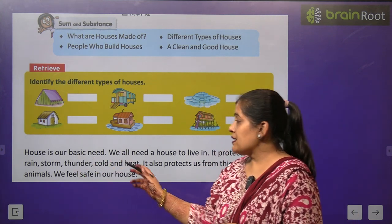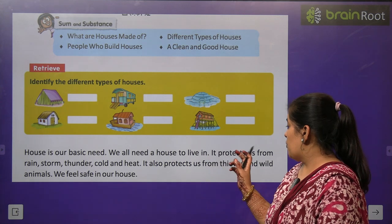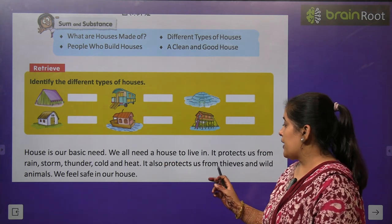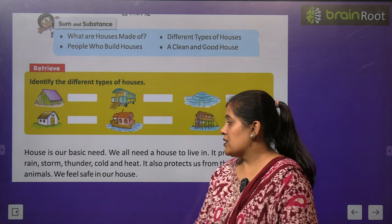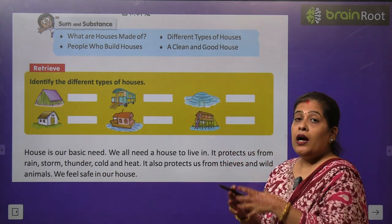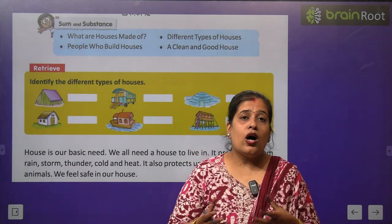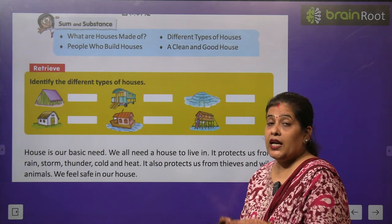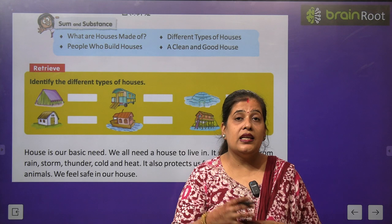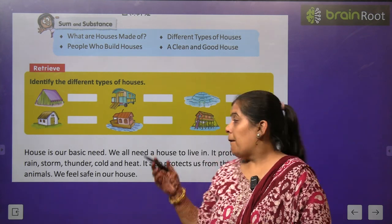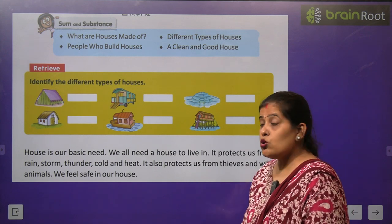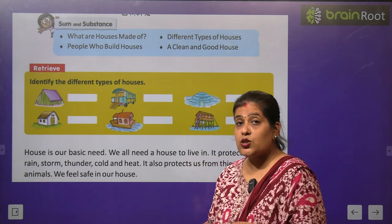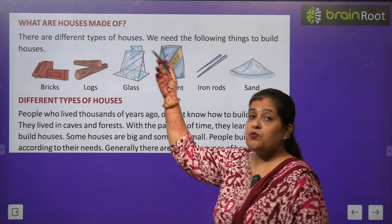House is our basic need. We all need a house to live in. It protects us from rain, storm, thunder, cold and heat. It also protects us from thieves and wild animals. We feel safe in our house. हम सब को रहने के लिए घर की जरूरत है — यह हमारी एक basic need है. घर हमें आंधी, तूफान, सर्दी, गर्मी और जंगली जानवरों से बचाते हैं, और घर हमें चोरों से और डाकुओं से भी बचाते हैं. हम घर के अंदर अपने आपको सुरक्षित महसूस करते हैं.